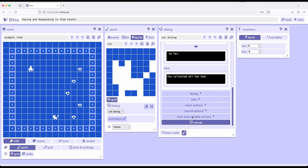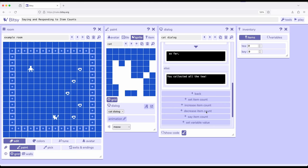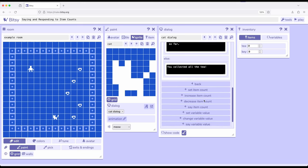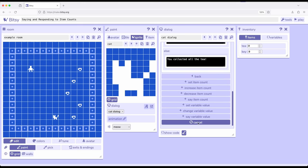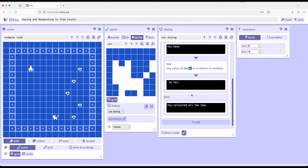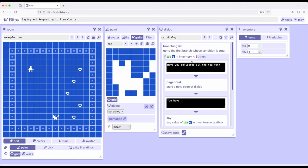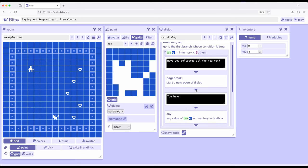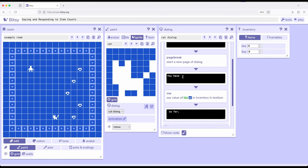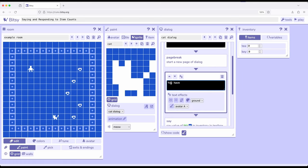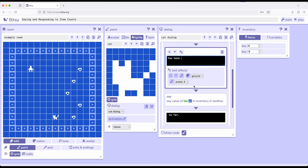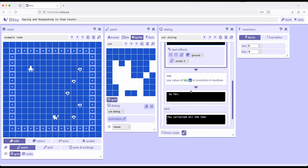I'm going to move down here and look at Item and Variable Actions. We have Set Item Count, Increase Item Count, Decrease Item Count, Say Item Count, which is what I clicked on to do this. This dialog flows from top to bottom. Unless it encounters a page break, which breaks it up into different dialog boxes, it flows together. So I have, you have, and then an extra space, Say, which will put in the number for me, and then an extra space So Far.